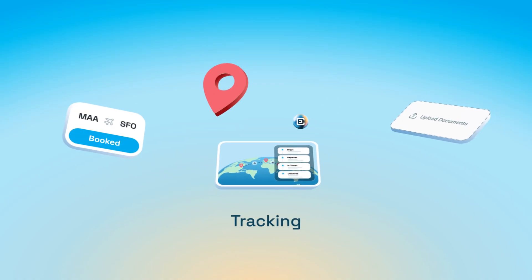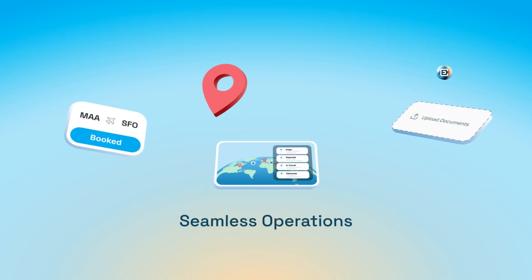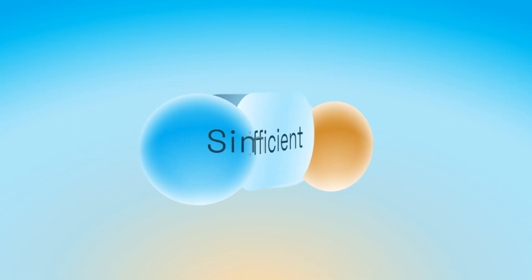From booking to tracking, all in one place. Powerful, efficient, and simple.